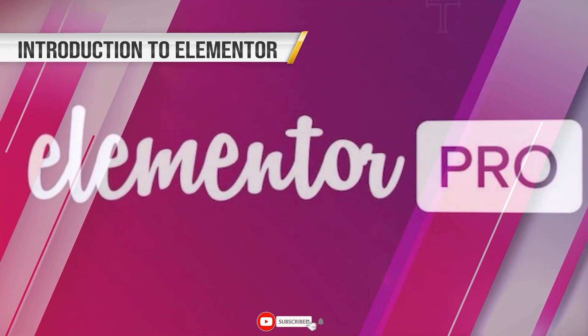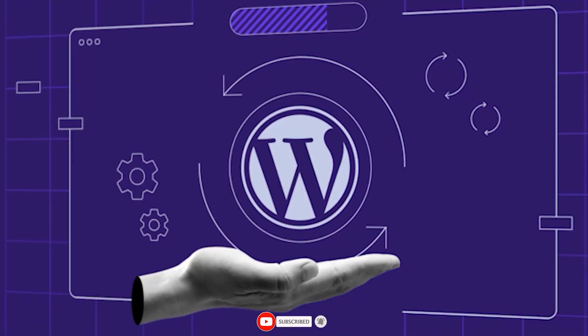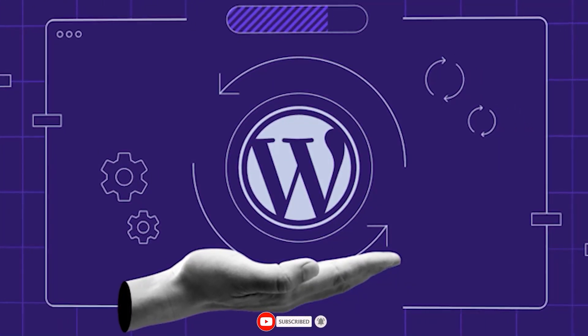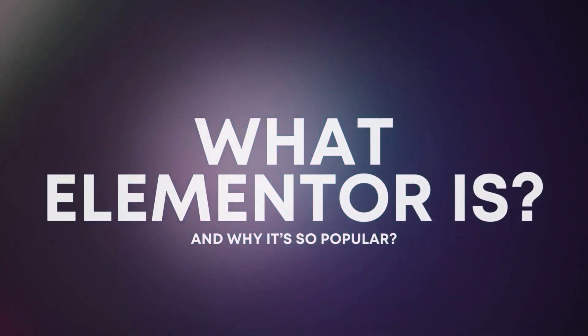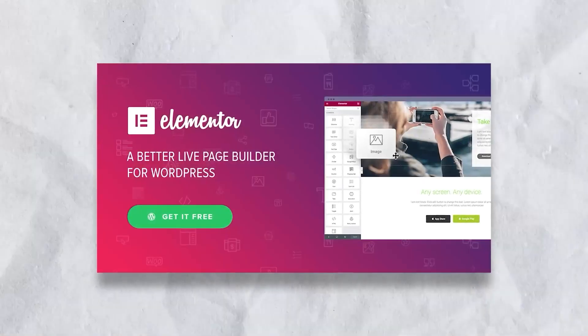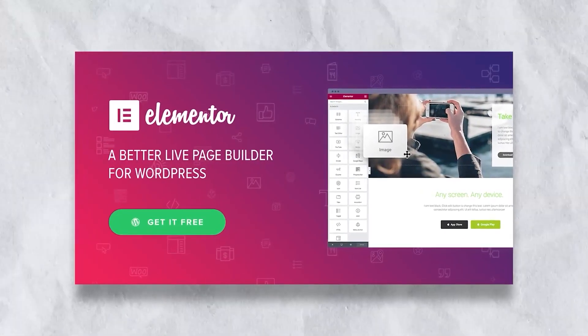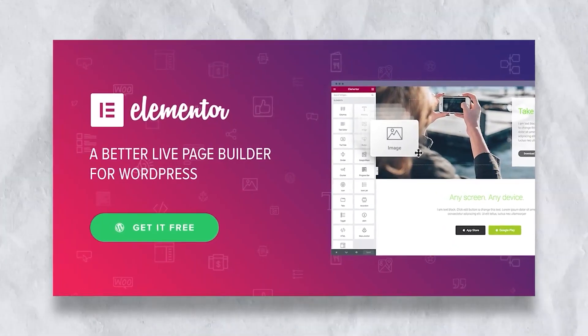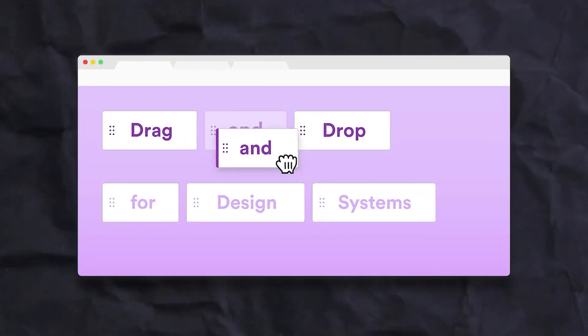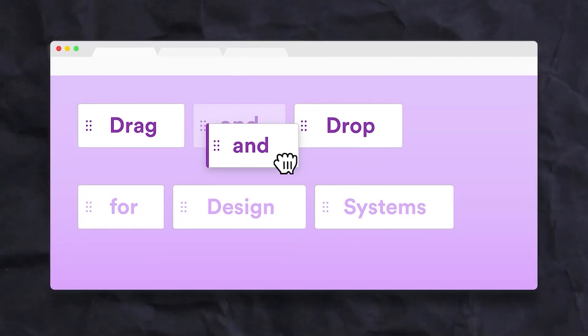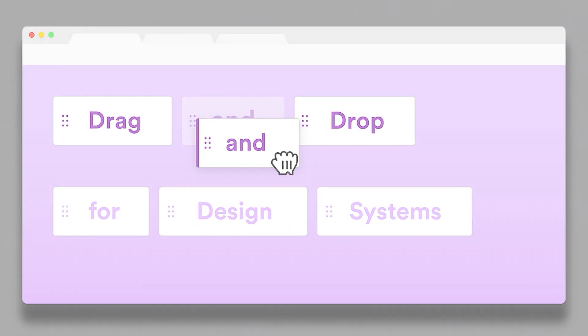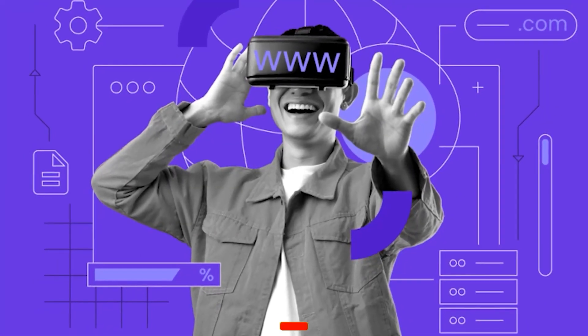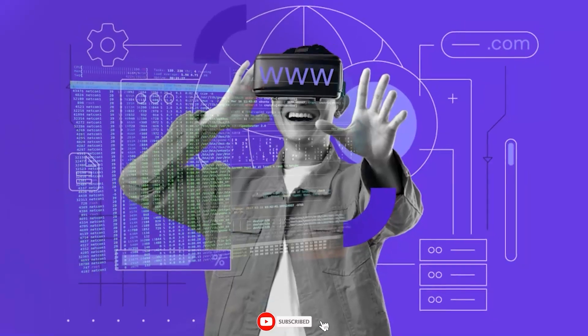Introduction to Elementor. Before we dive into the installation process, let's take a brief look at what Elementor is and why it's so popular. Elementor is a page builder plugin for WordPress that makes it easy to create custom pages and posts. It has a user-friendly interface that allows you to drag and drop elements onto your page, making it easy to create professional-looking designs without any coding knowledge.